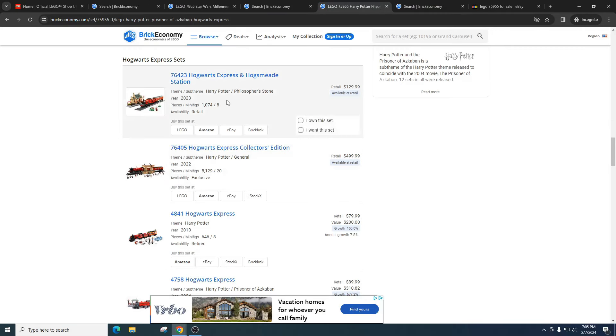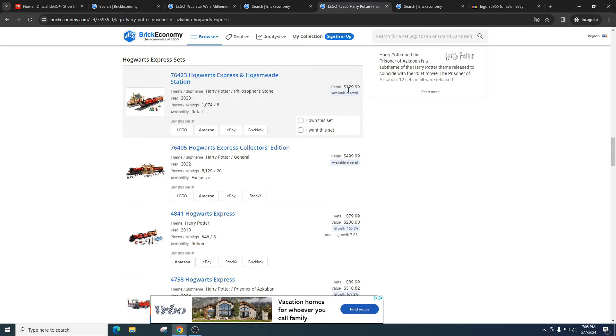But in 2023 they came out with the Hogwarts Express and Hogsmeade Station, and it retails for $129. They're really similar. But ultimately I think Lego hurt themselves by doing this. But Lego can afford to take those hits. They'll take that risk.